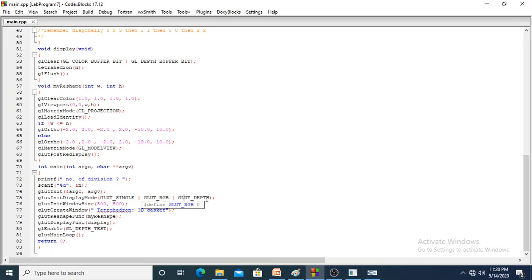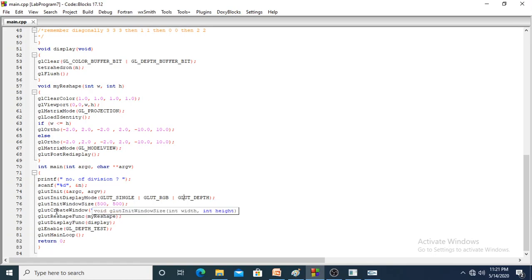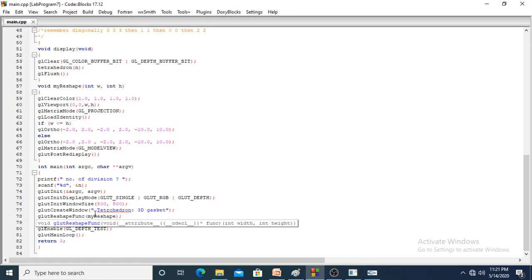We are using depth because we are drawing a 3D image, so the depth value is enabled and initialized here. glutInitWindowSize sets the initial output window size to 500x500. glutCreateWindow creates a window with the title 'tetrahedron'. You can see the title in the title bar.